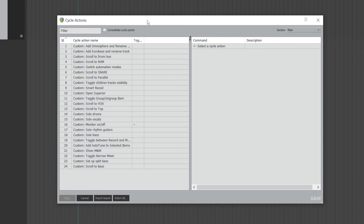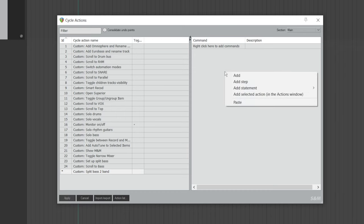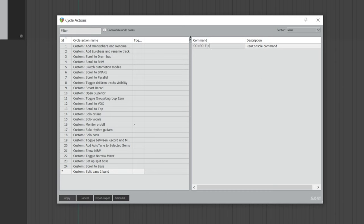Right-click and choose Add Cycle Action. Give it a name that you'll recognize because this will show up in the action list later. Now go to the right side, right-click, go to Add Statement, and choose Console. Type lowercase n, and then type Grid — this is basically the track name for the grid track. It doesn't have to be named Grid exactly; you can name it whatever you want, just make sure there's no space. Hit Enter when you're done.